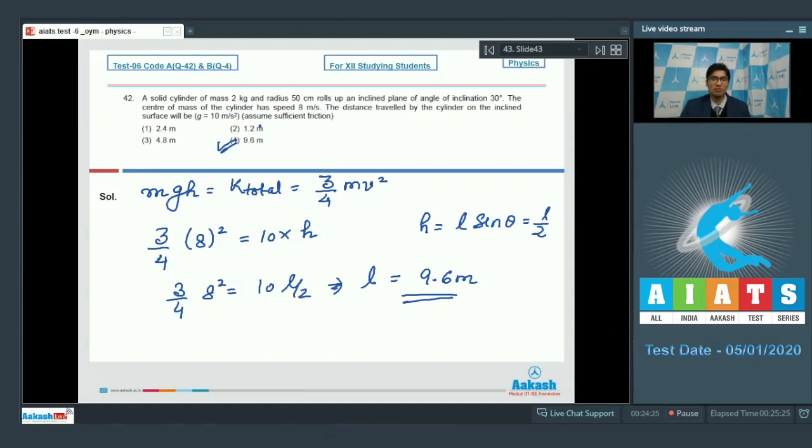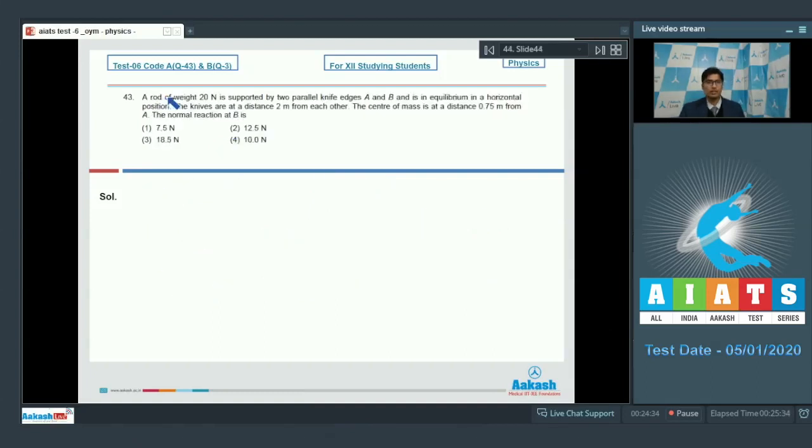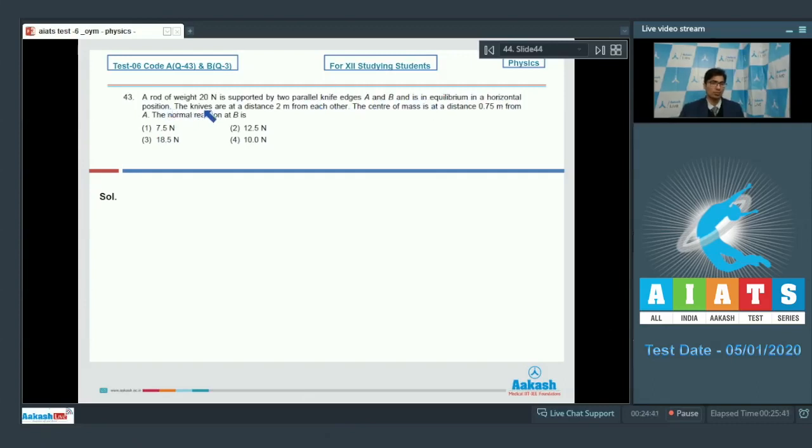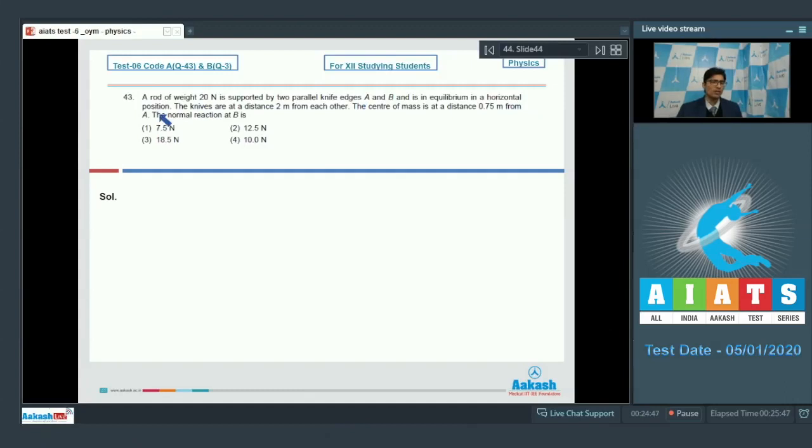Now let us proceed to question number 43. A rod of weight 20 newtons is supported by two parallel knife edges A and B and is in equilibrium in a horizontal position. The knives are at a distance of 2 meters from each other. The center of mass is at a distance of 0.75 meters from A. The normal reaction at B is?